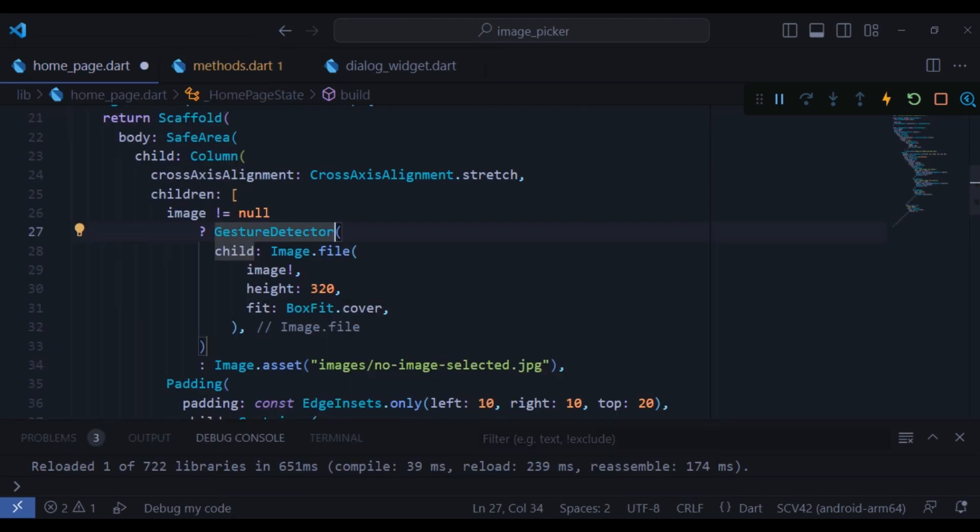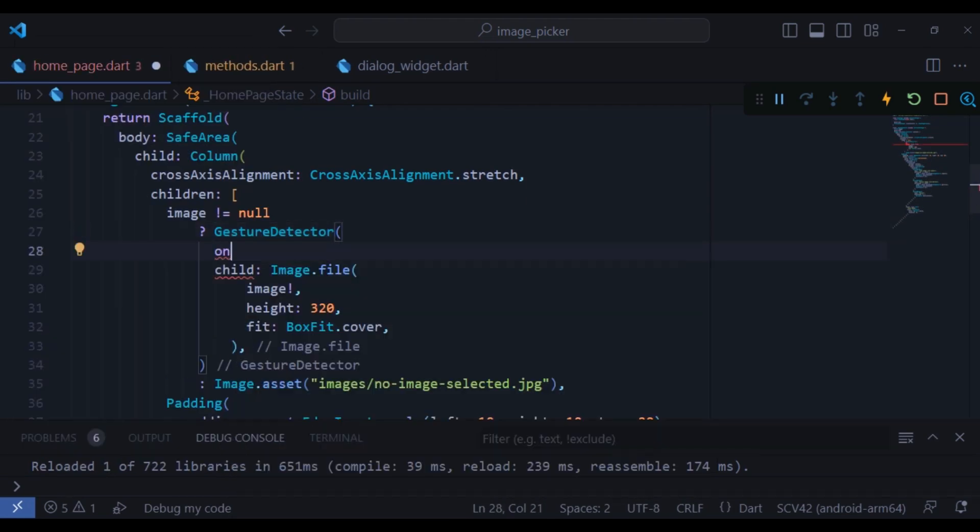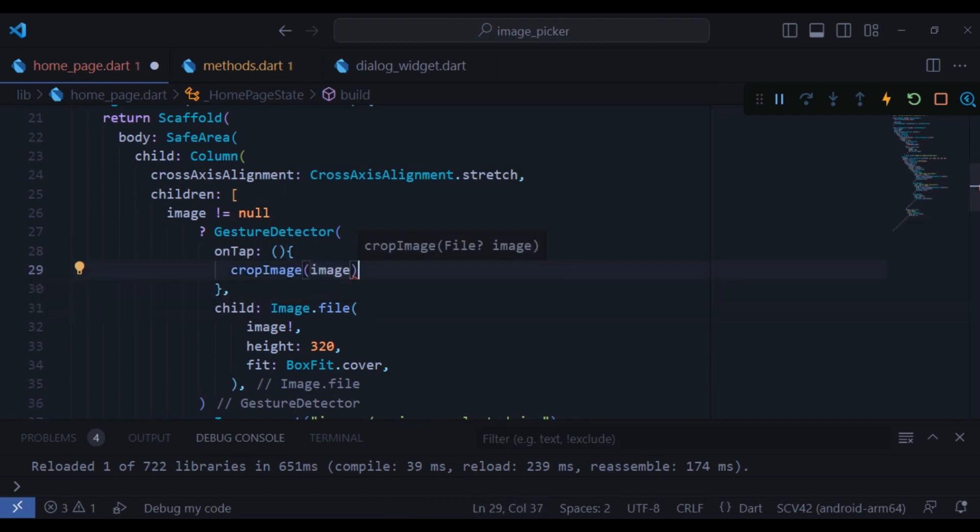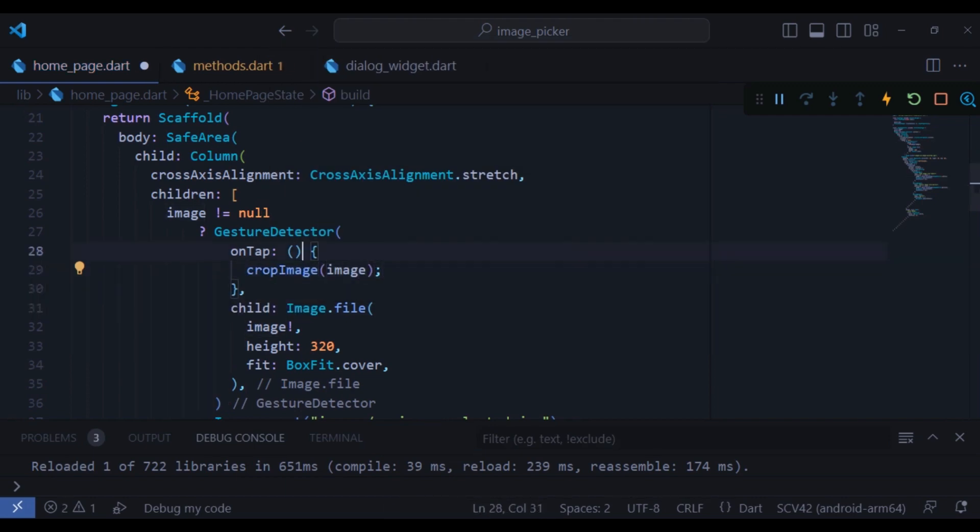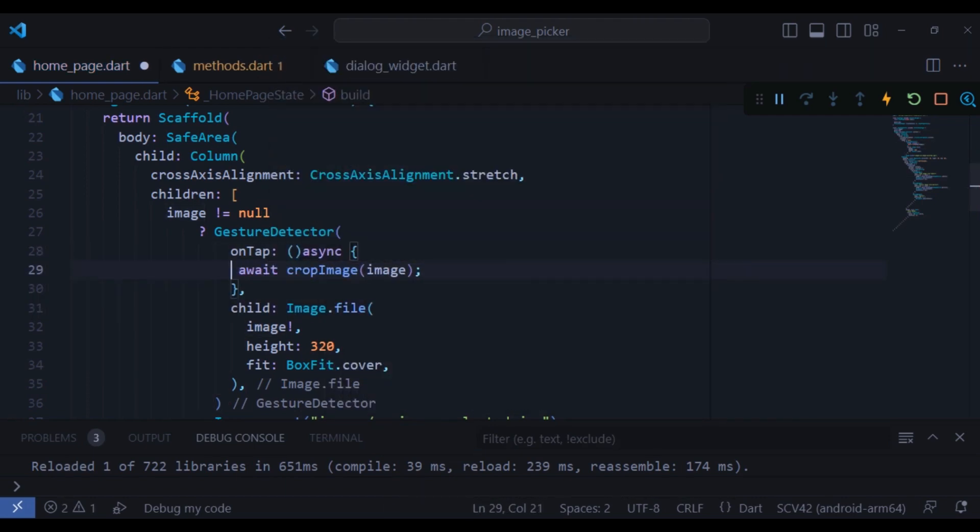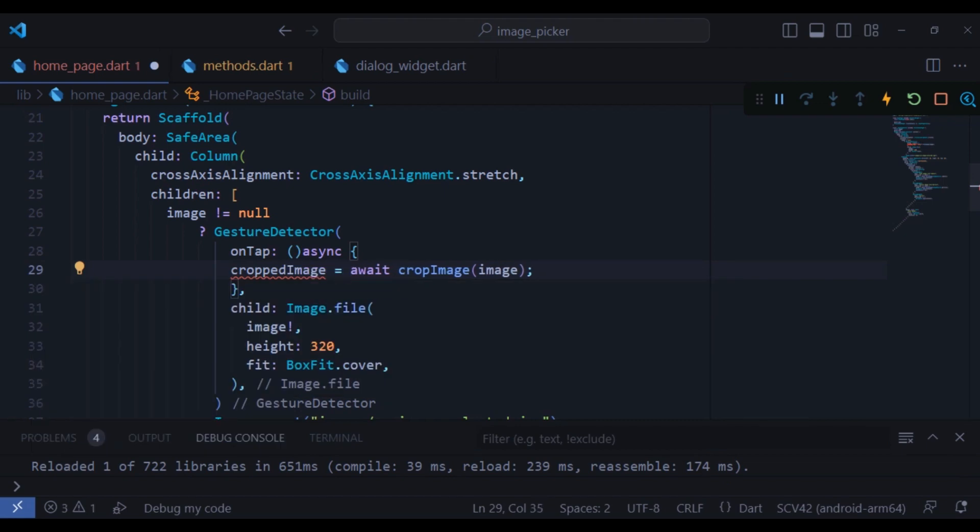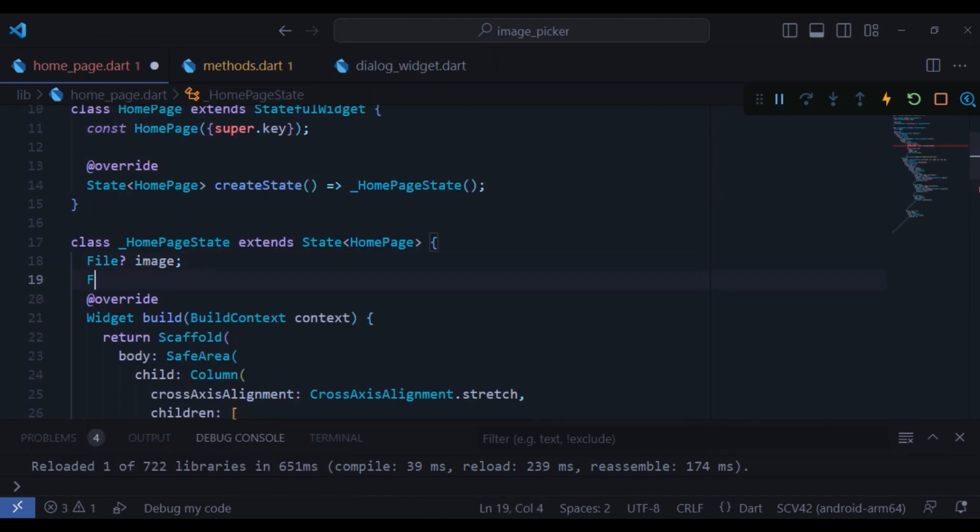In the home page, wrap the file image with gesture detector. In the on tap, call crop image. Provide the image as argument and make it asynchronous. Now I need to put it inside crop file, so let's create it in the state real quick.